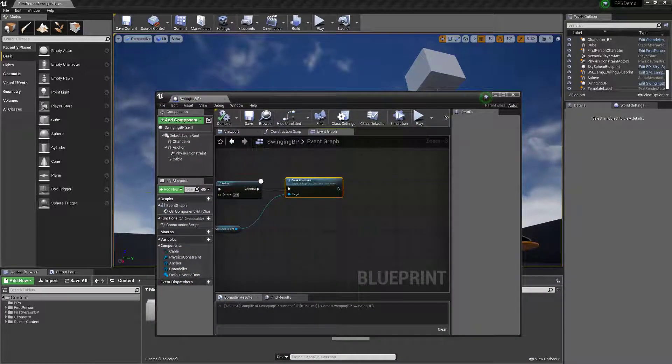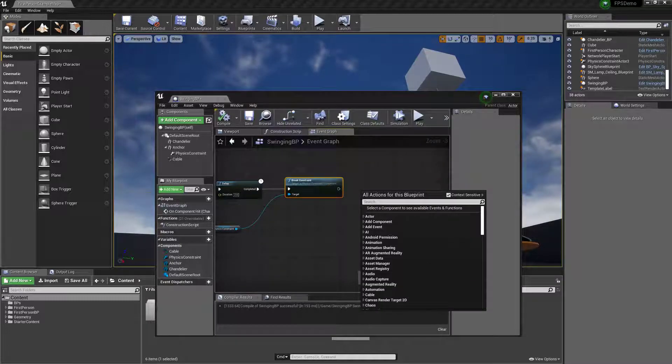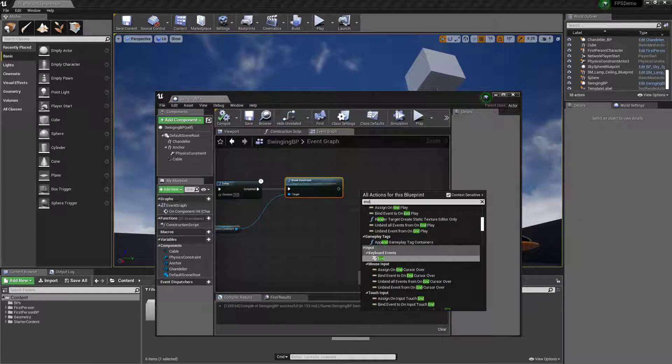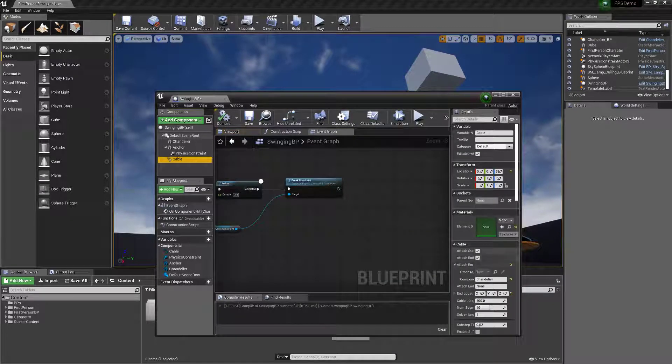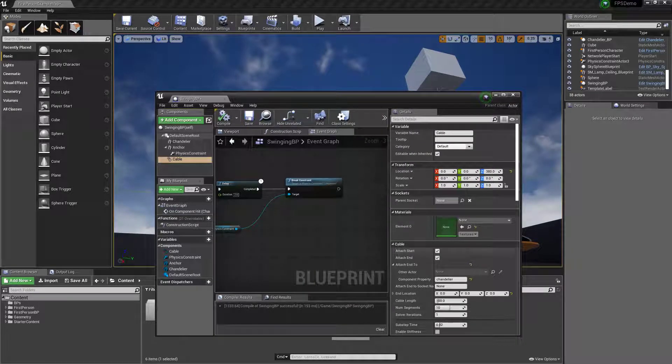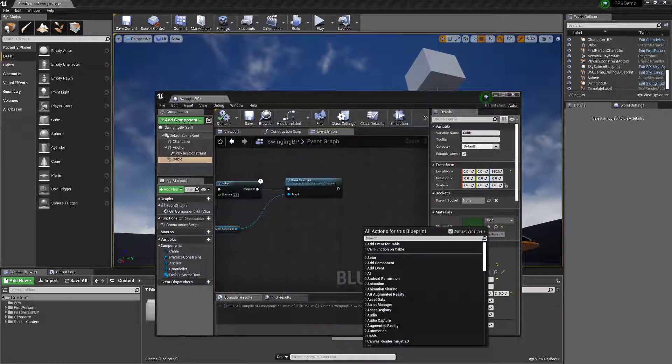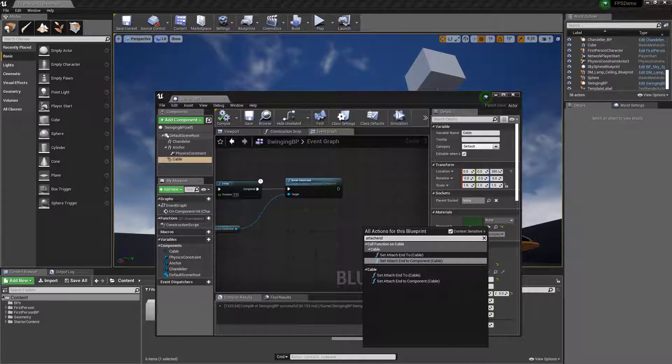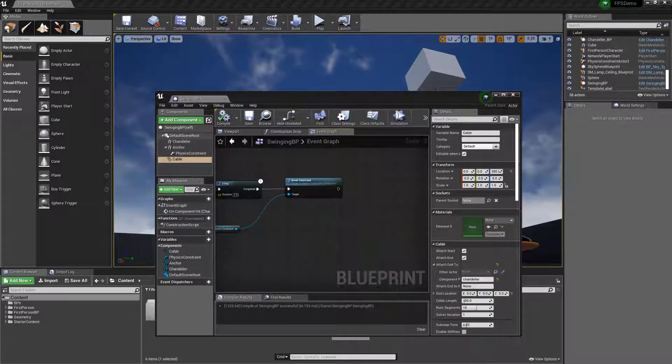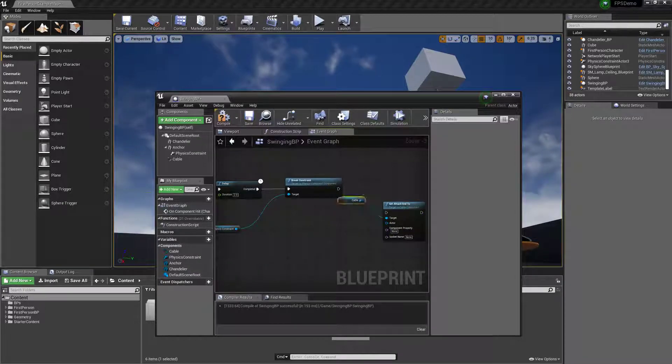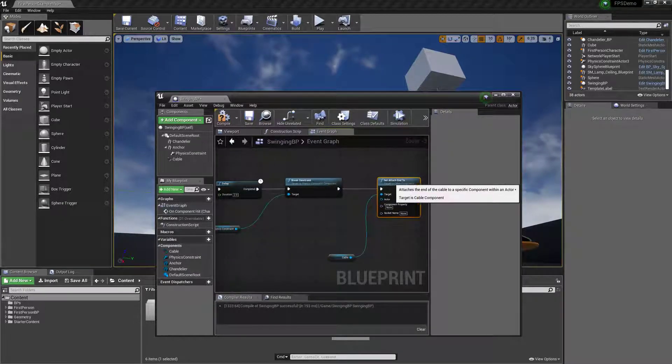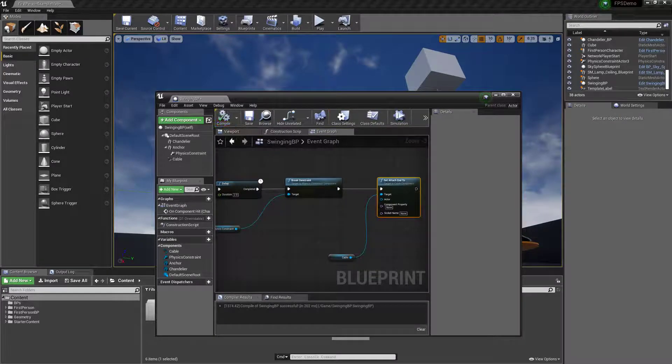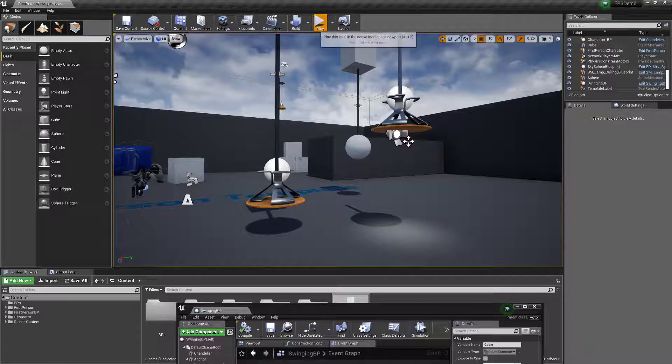This isn't the most elegant way, there are better ways to do this, they're just a little bit more complicated. But for our purposes, we can do on the cable, we need to change the end, what it attaches to at the end. So we can say set attach end to cable and just connect these guys. So it'll basically attach it to nothing and just break that link.